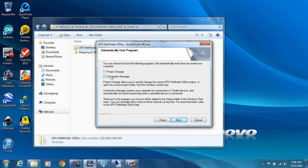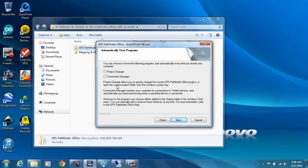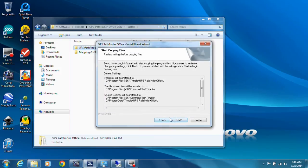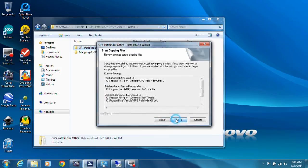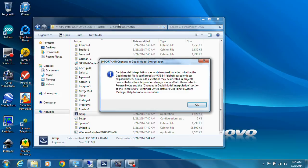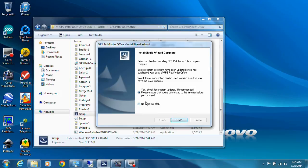You can have these things start every time you restart your computer: Project Changer and Connection Manager. I really don't like to have these utilities start and make my start time take longer, so I'm not going to set those. After the installation is complete, we get this message that says there's been some changes in geoid model interpolation. Read the release notes for more information. We're going to tell it to check for program updates. You'll just go to the website. No updates, we're good.